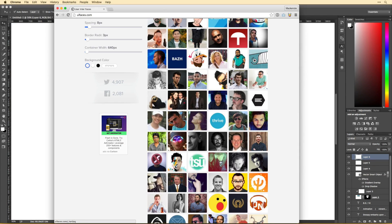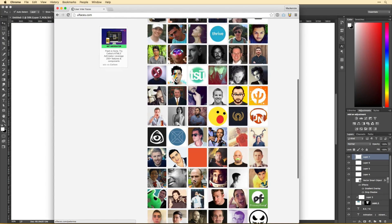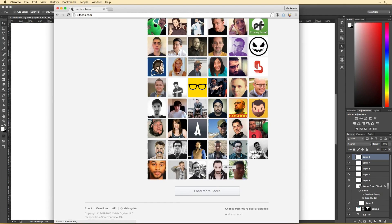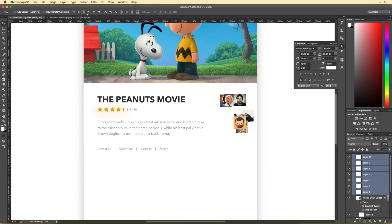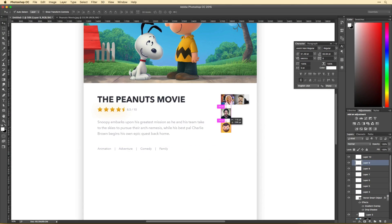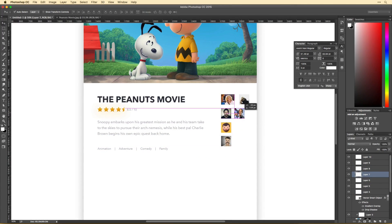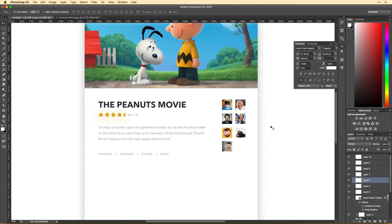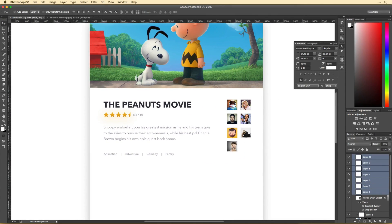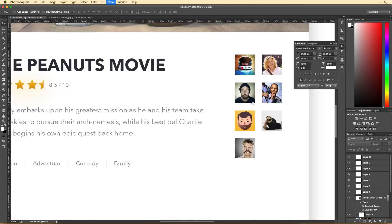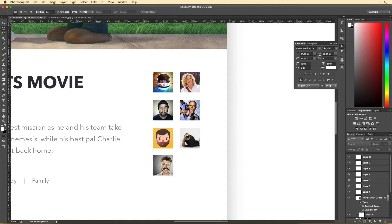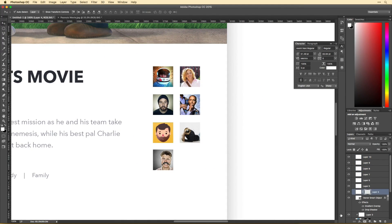If you've never heard of this site, it's called uifaces.com. Basically it's a site where you can go and download profile images that people have given consent for you to use in your designs. So instead of using random ones, you can use actual real-world profile images — you may even see my face in there.